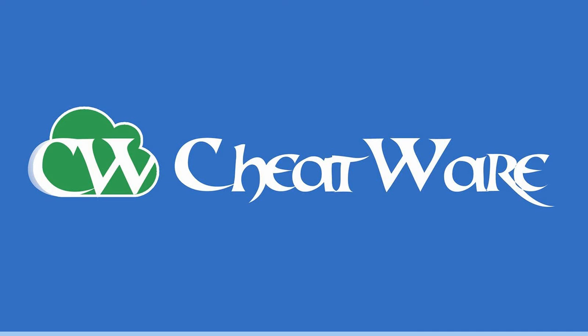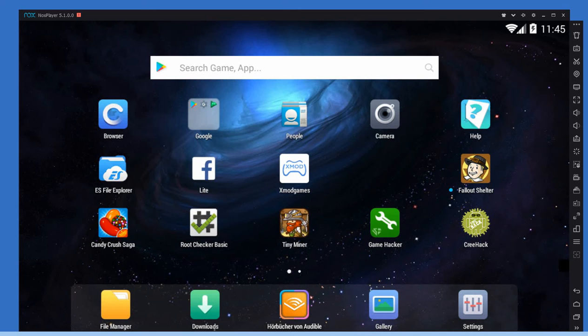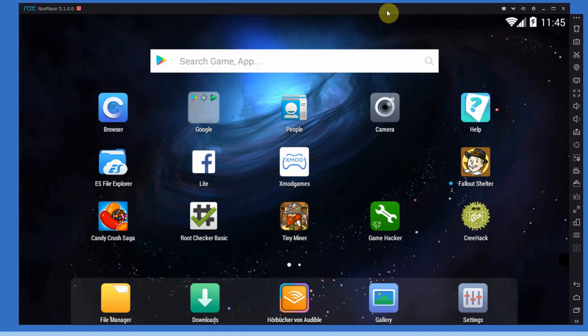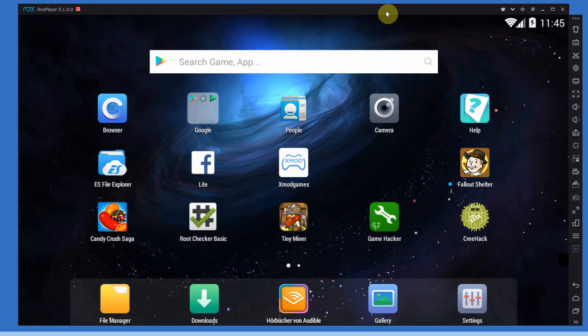Hello everybody, I'm Sammy from Cheatware.net and today I'm going to show you how to correctly install Game Guardian on your Android device.